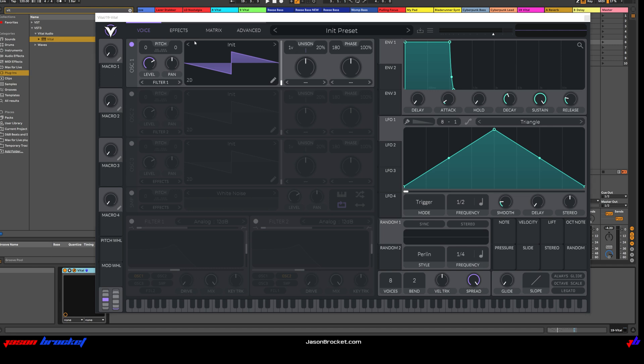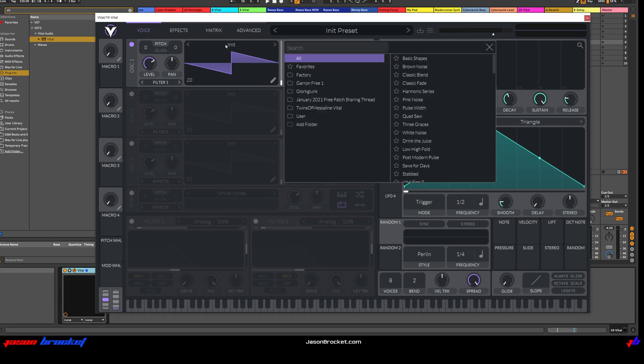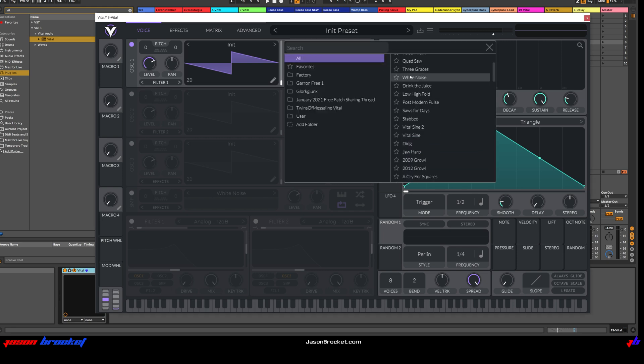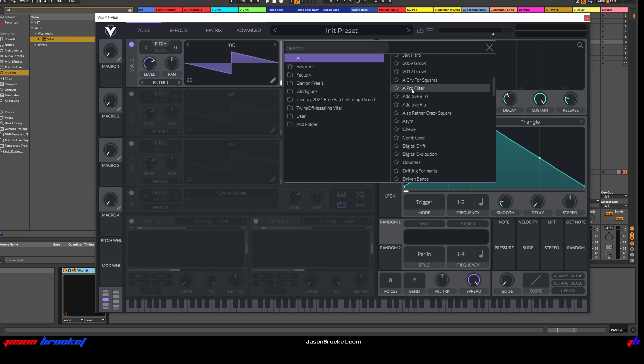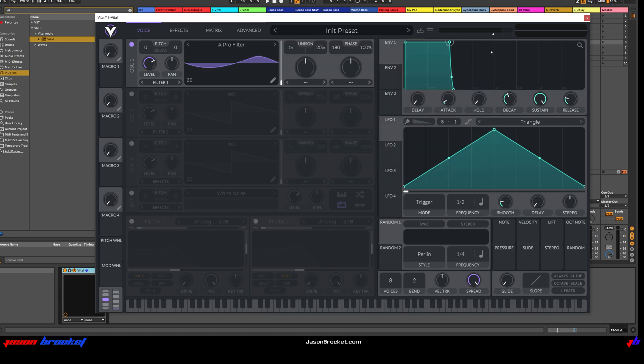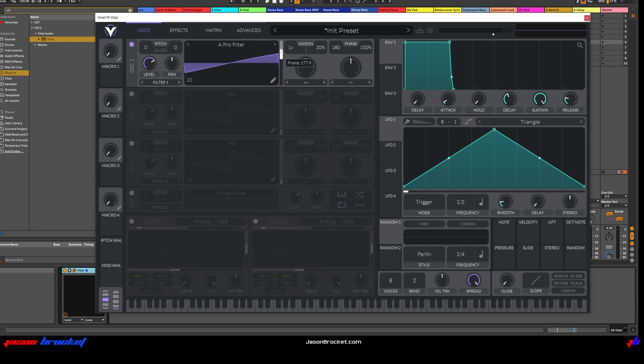So to begin with, let's go to Oscillator 1 and choose a Pro Filter, 8 Pro Filter, and we're going to just adjust the wave frame up here until we get this kind of a sound here, this kind of a shape, just like that.